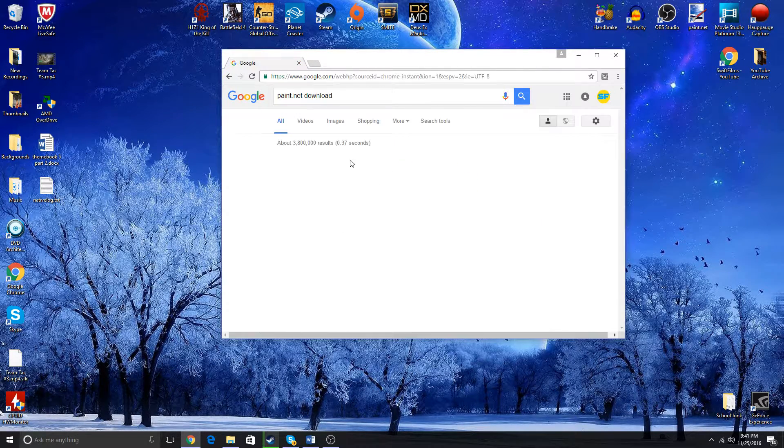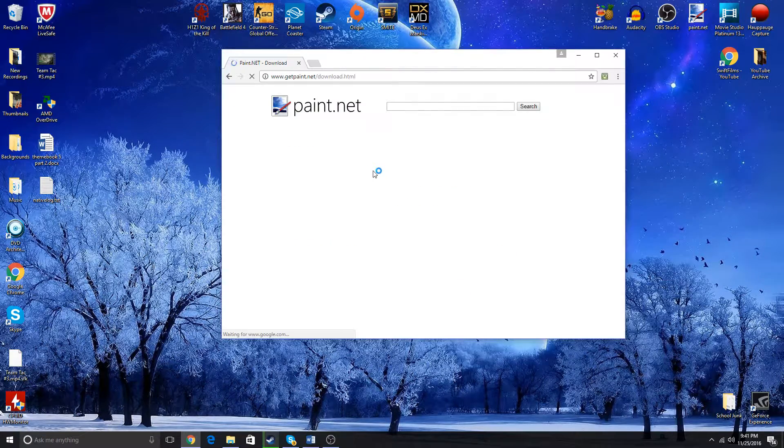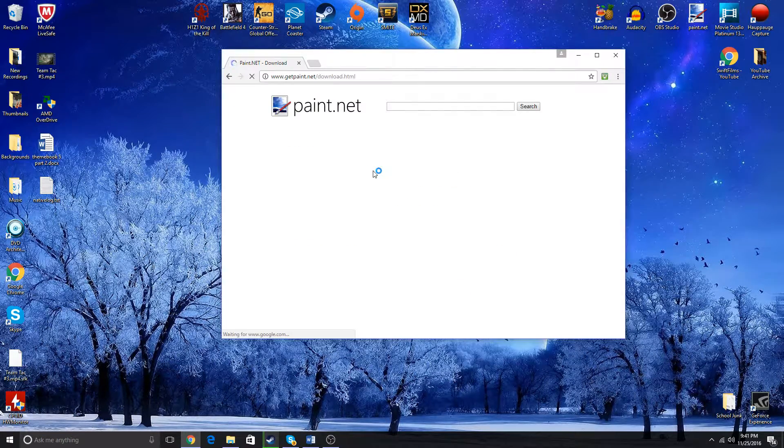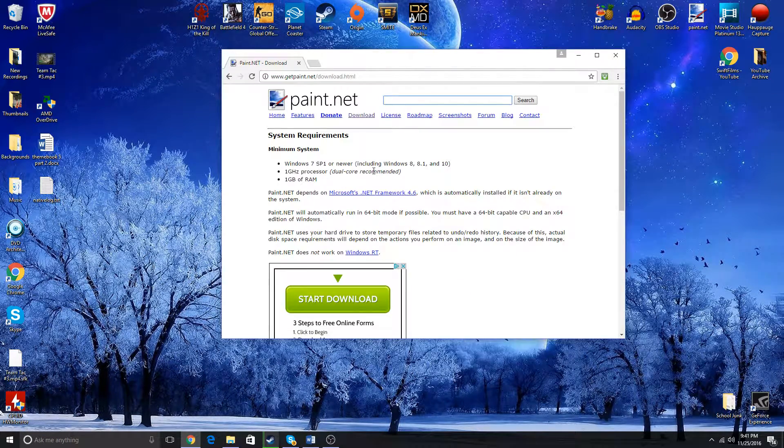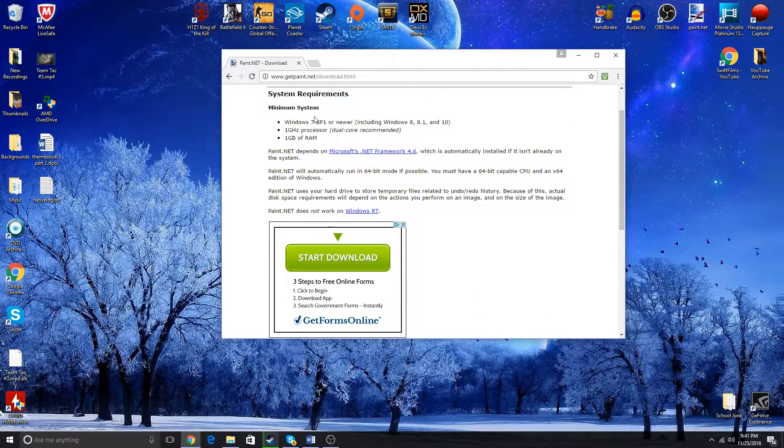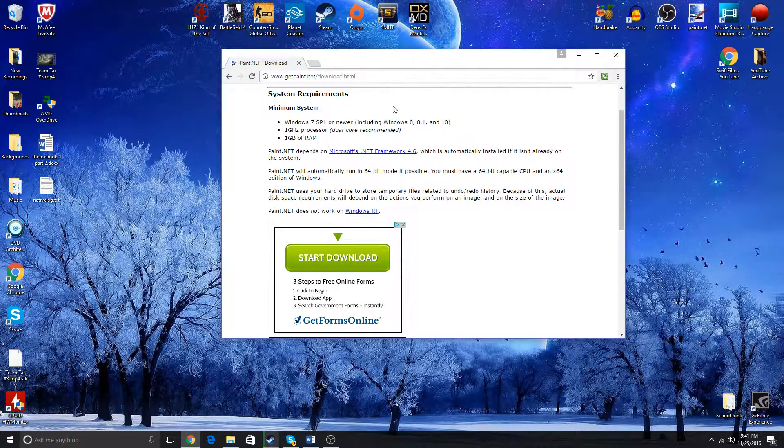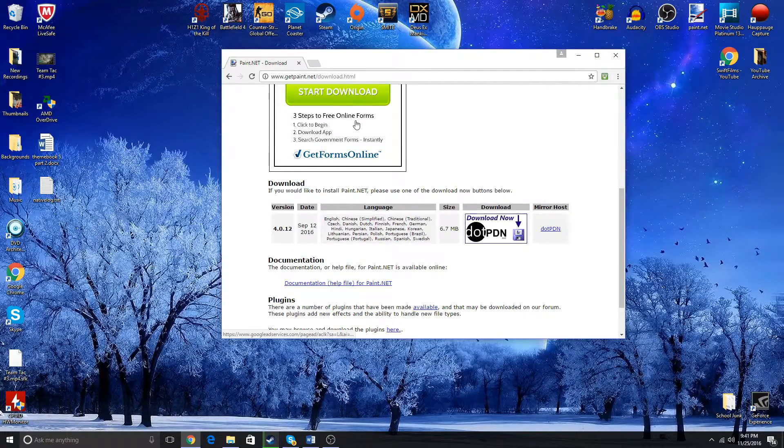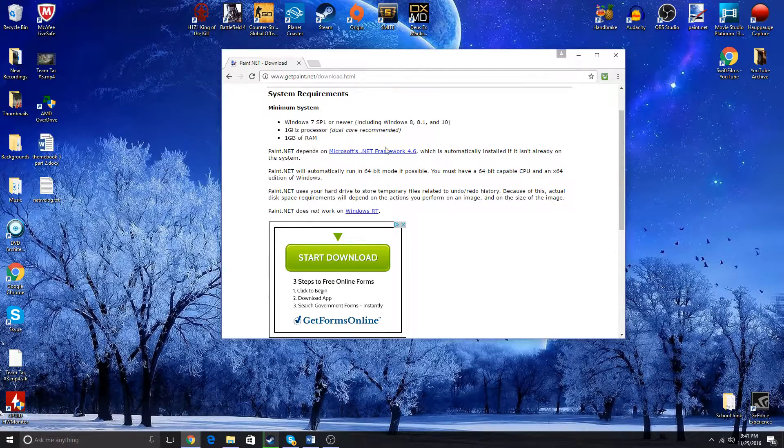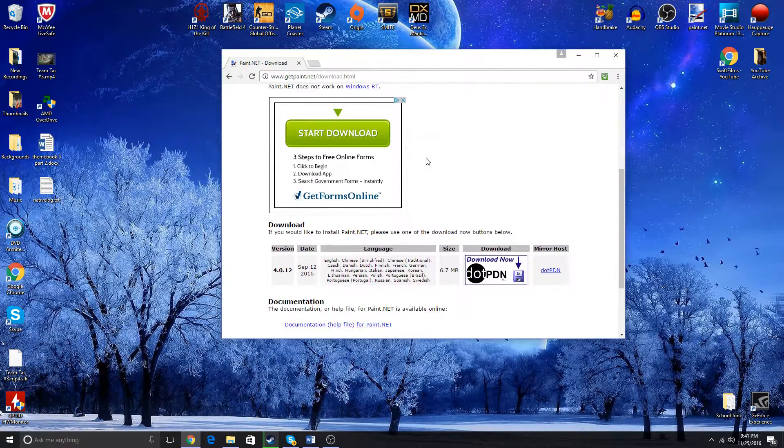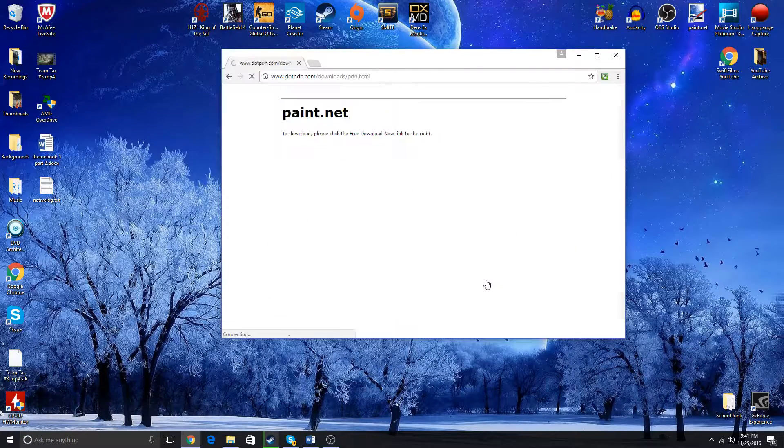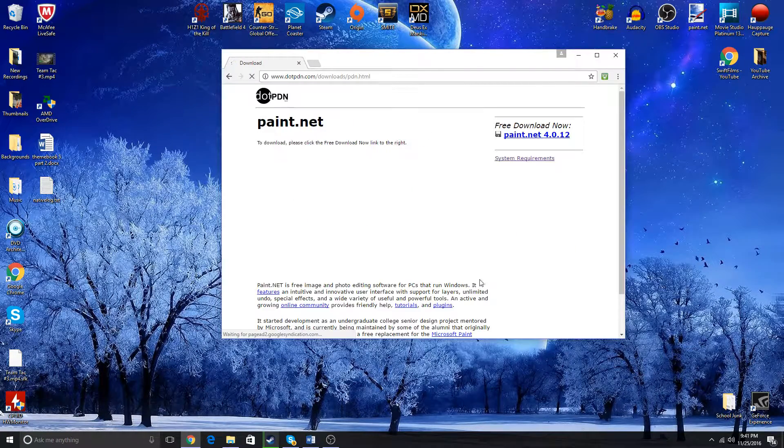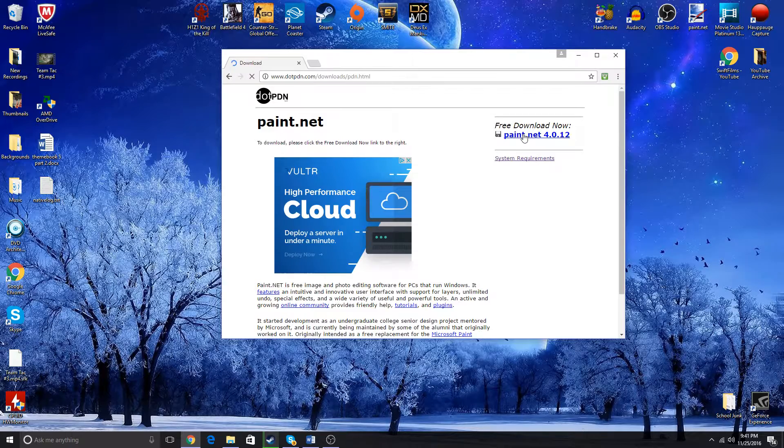You just click it and it'll take you to this page - this is the download page. First, you might want to check the minimum specs, but they're really low. If you don't have those specs, you probably have some problems. Then you come down here and click on this little picture that'll take you to the next download page where you're gonna click this.